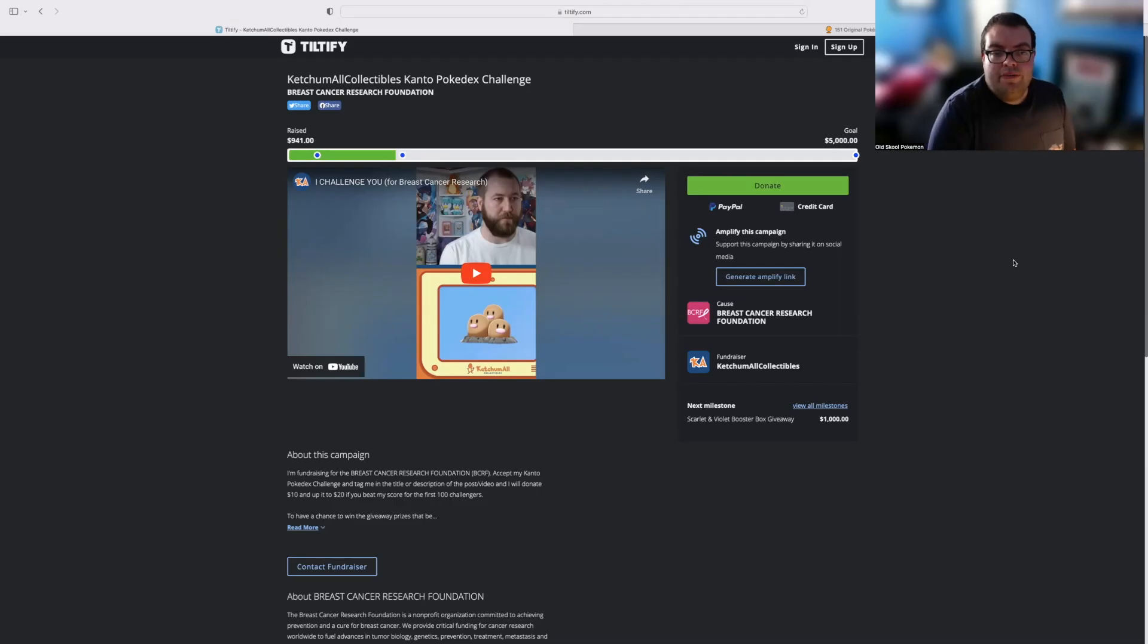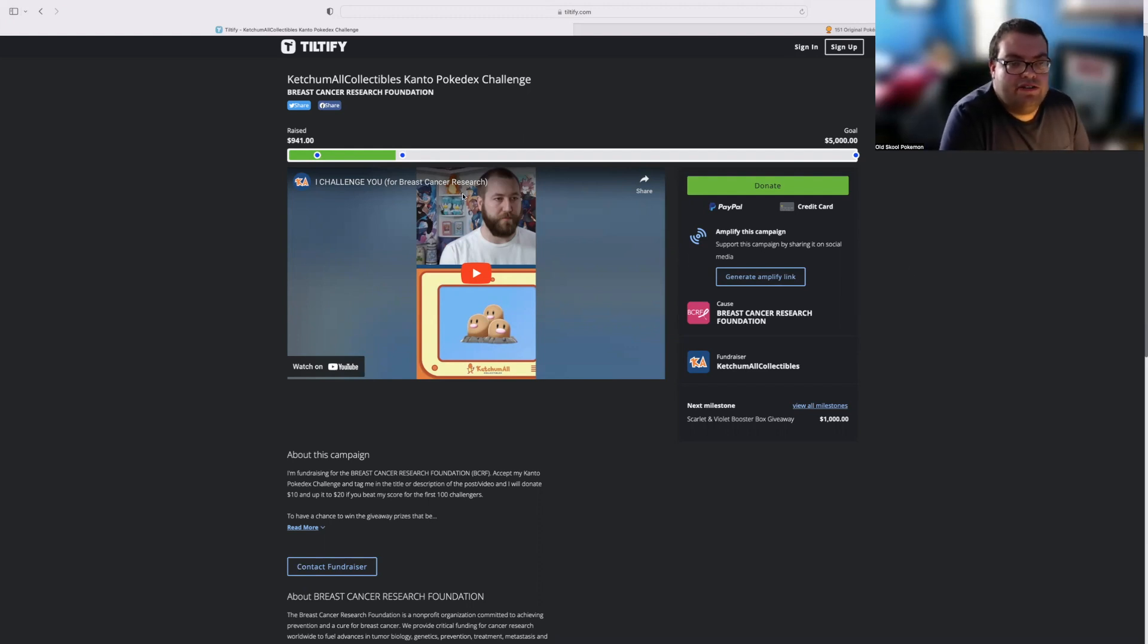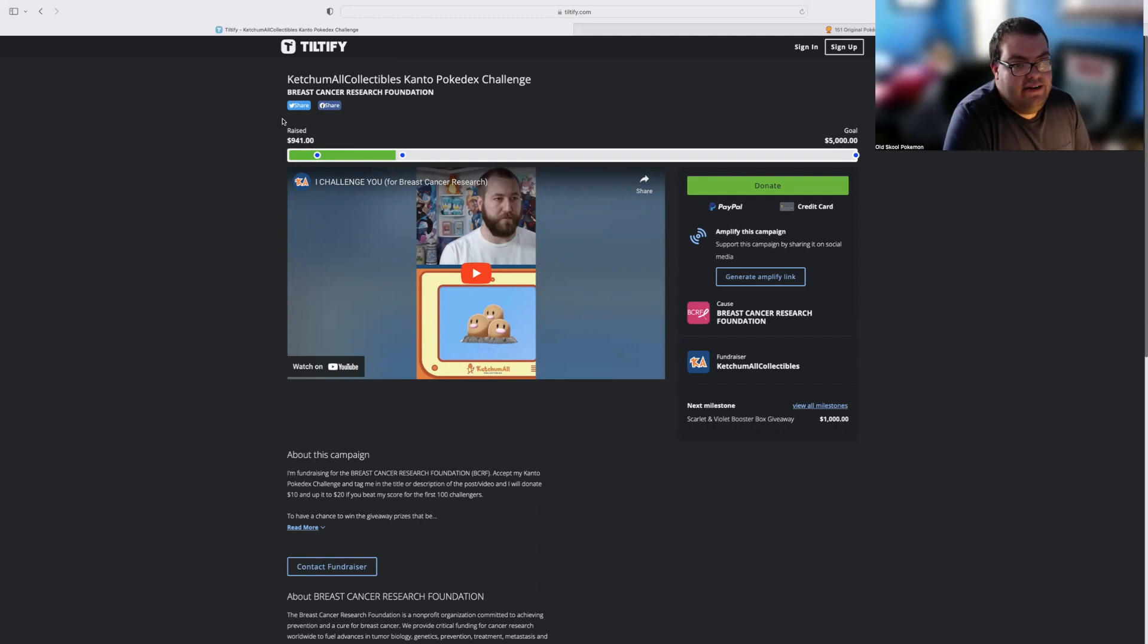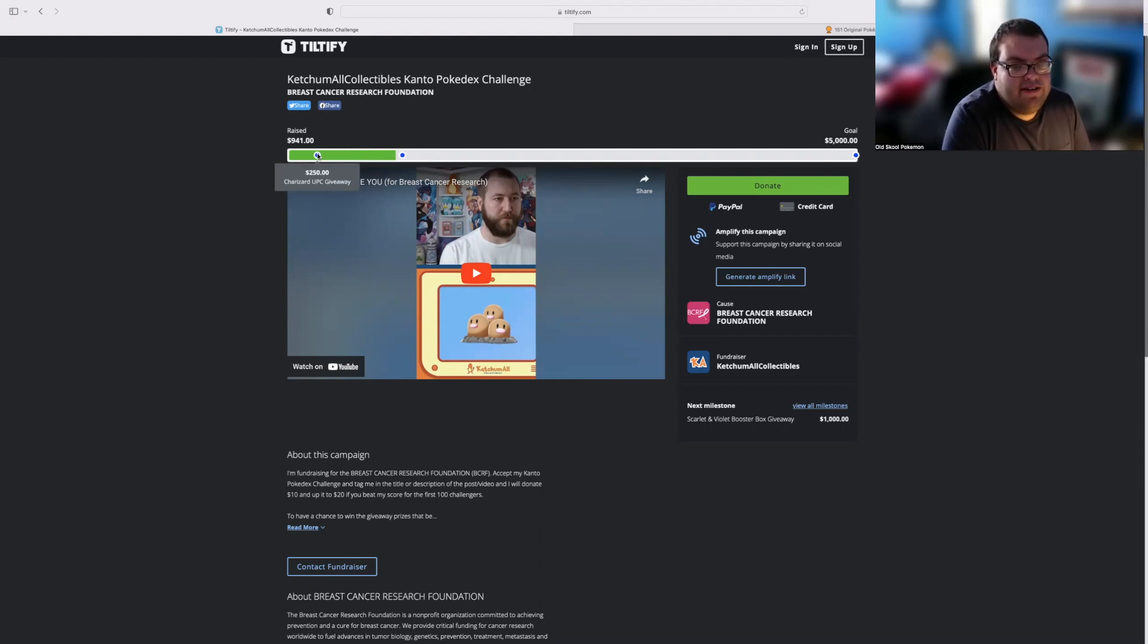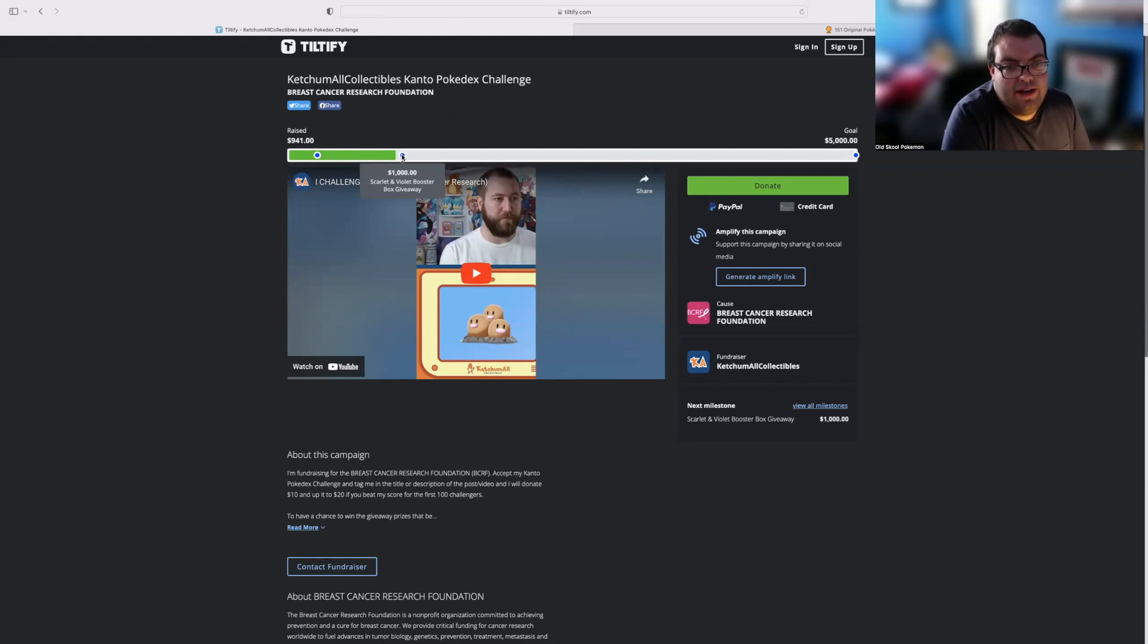So right here is the Tiltify page for Catch-Em-All Collectibles. Like I said, it's going towards breast cancer research, so really good cause. As I'm recording this video, today is April 11th. So far, he has raised $941, which is really good in my opinion. We've already unlocked the first giveaway, which was at $250, a Charizard UPC giveaway. We're nearing the next giveaway, which is at $1,000, about $60 away from the next giveaway, which is a Scarlet and Violet booster box.